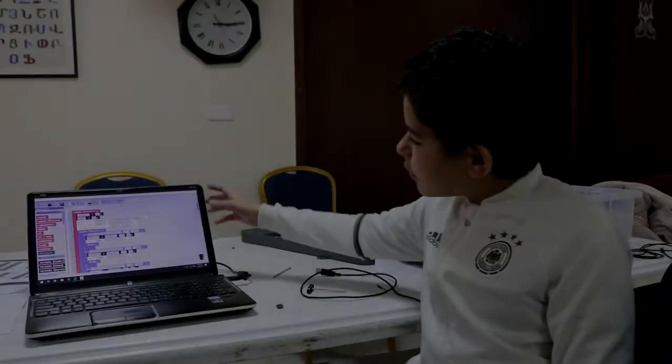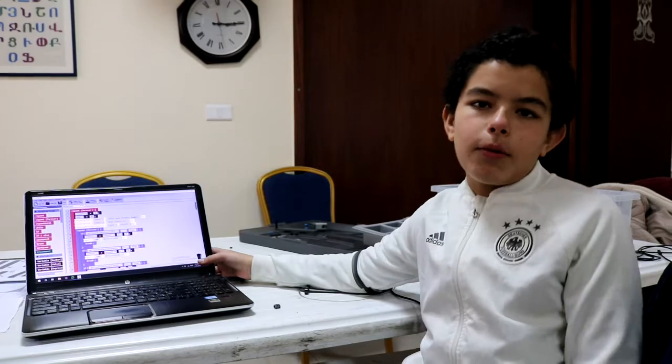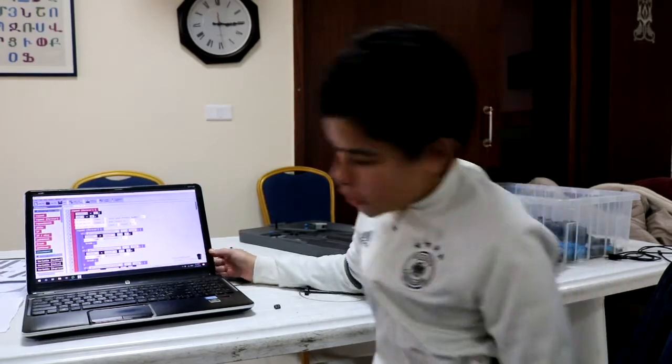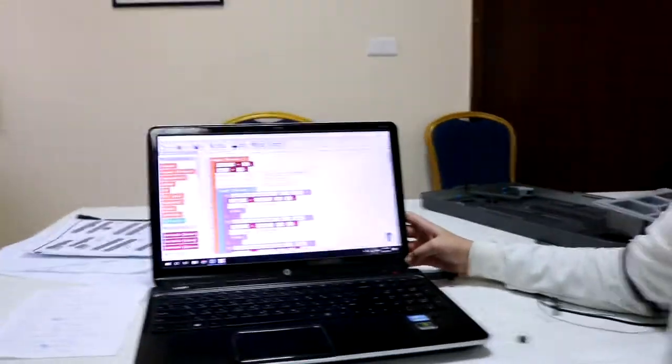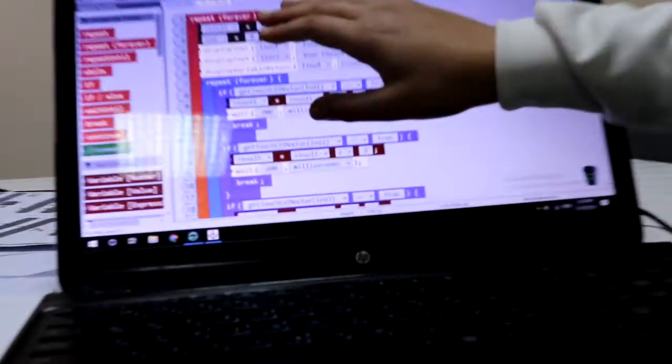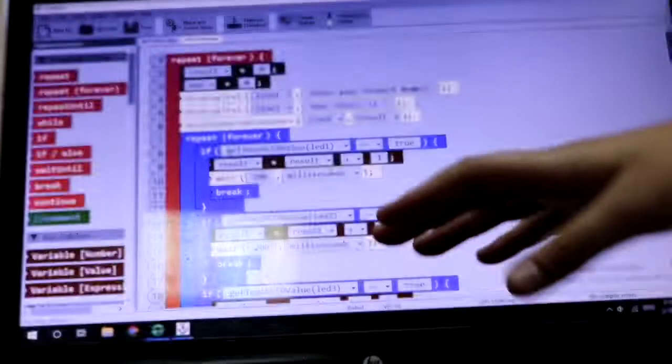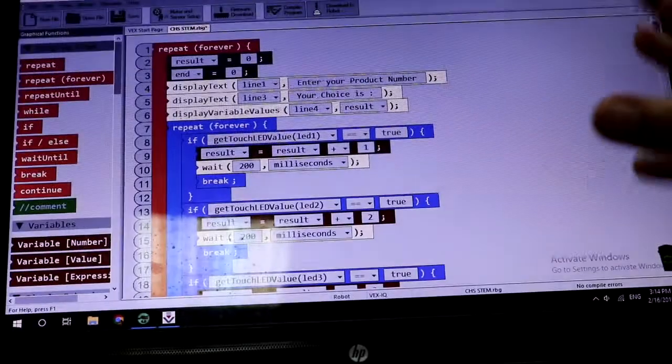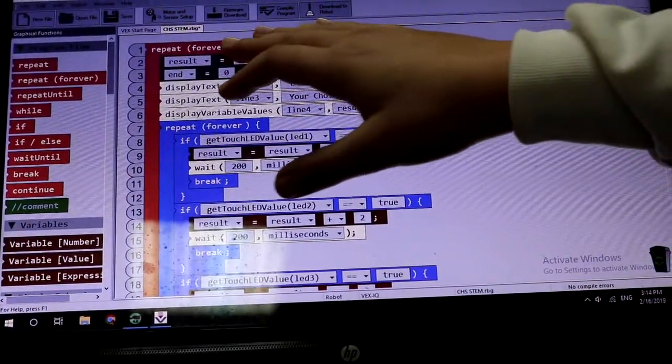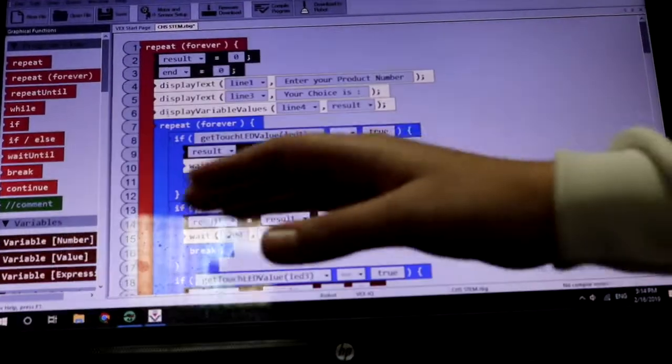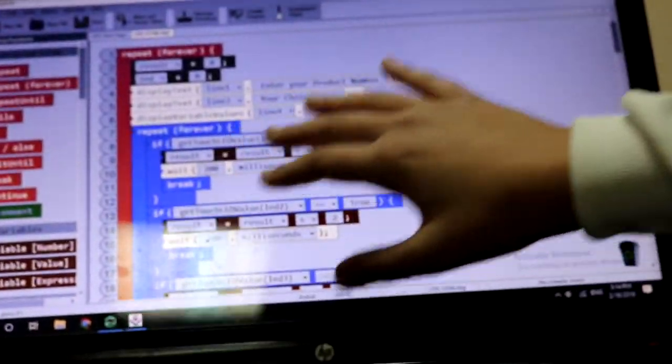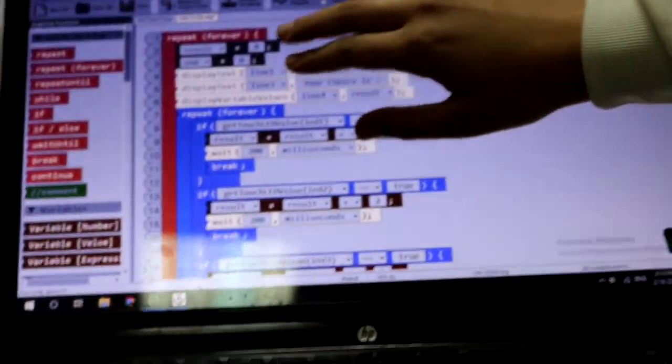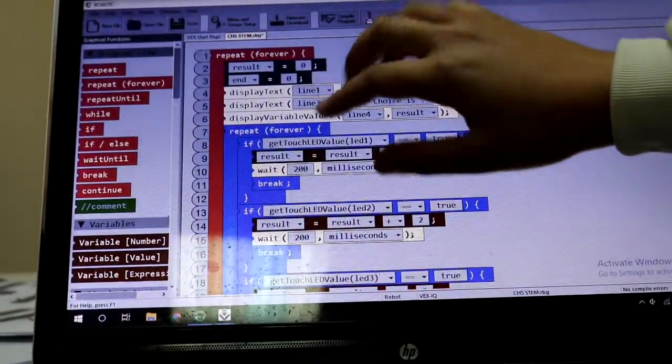And now I'm going to show you the program for our STEM project. Here at the beginning there is the repeat forever because at the end we will see that there is a continue button so that when we press that we can restart the program from the beginning.